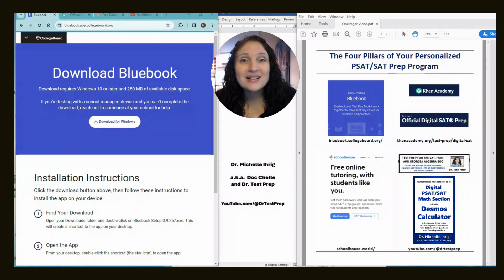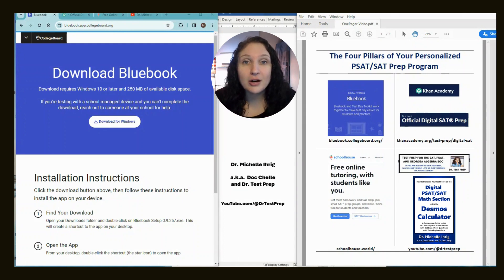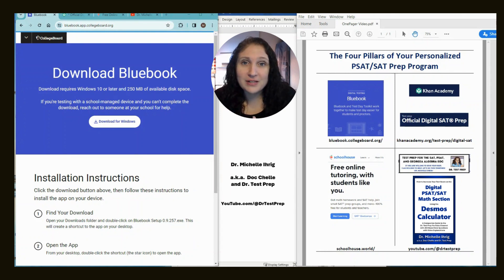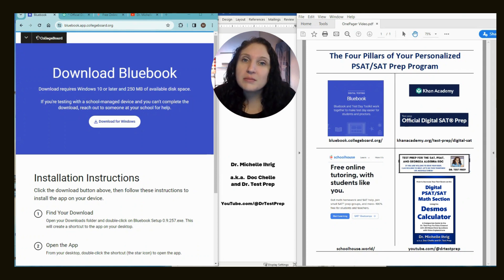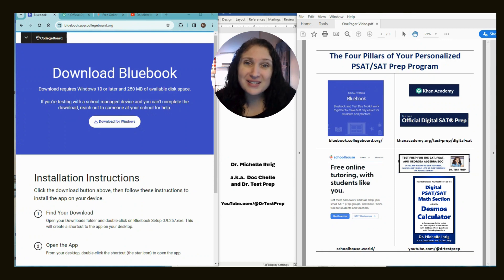Why? Because the SAT is now digital. It's actually an adaptive test where the first section of both the reading and the math, you're going to get a mixture of easy, medium, and hard questions. Based on how well you do, your second portion of the test will be mostly easy and medium questions or mostly medium and hard questions. Unlike previous tests and unlike any book you can get, nothing will mimic the real test except this. Go do it — it's completely free.